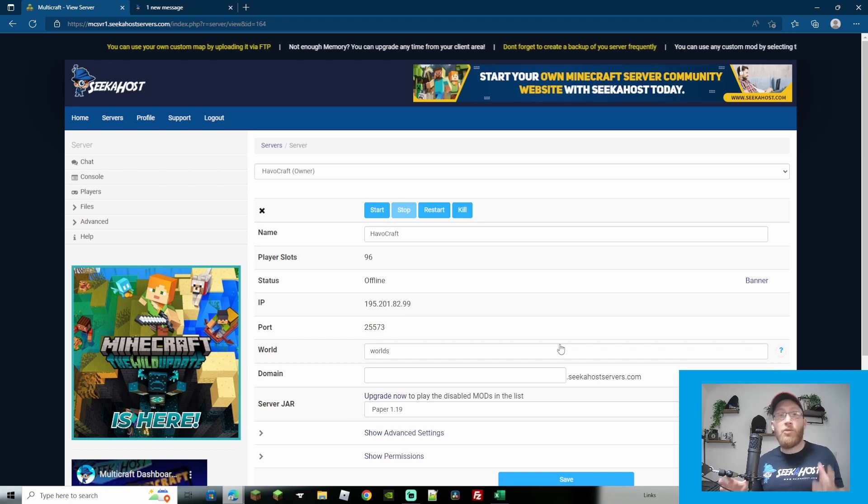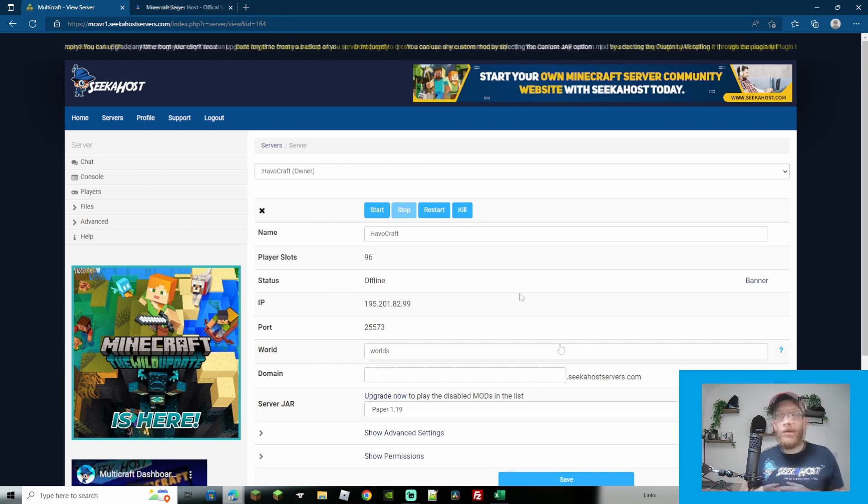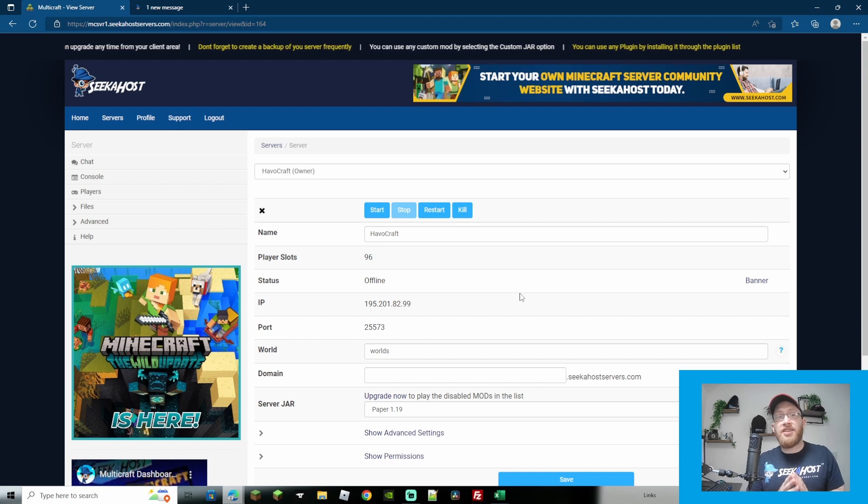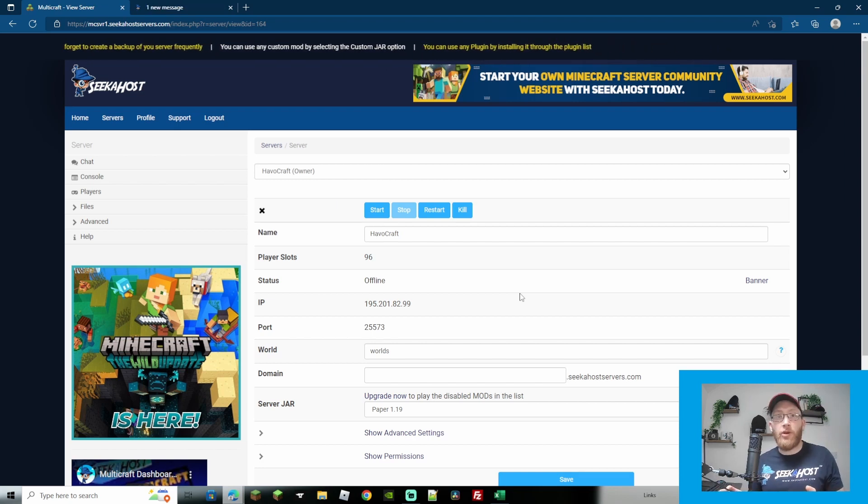You can keep all of your server data or your plugin data by going to your plugin folder and simply replacing the plugin jar file rather than the data file. So that's all you got to do if you want to upgrade. Super easy peasy.